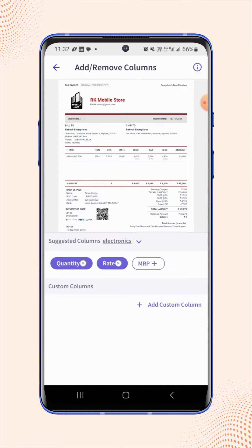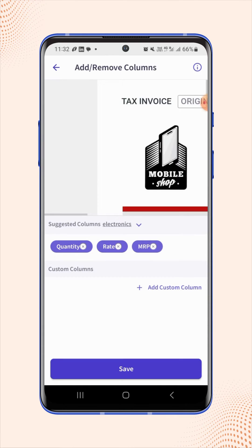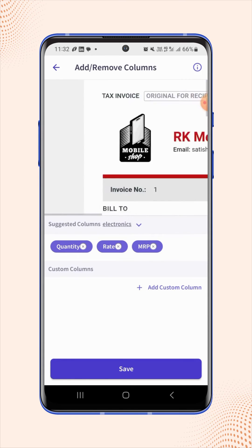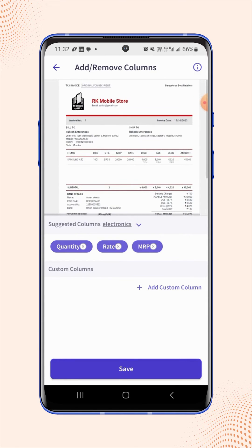If users want to add the MRP column on the invoice, click on MRP from the suggested column section. Now zoom out the sample invoice, and users will see that the MRP column is added on the invoice.